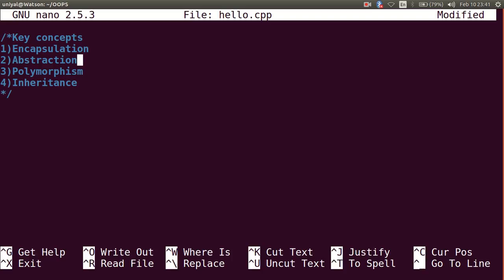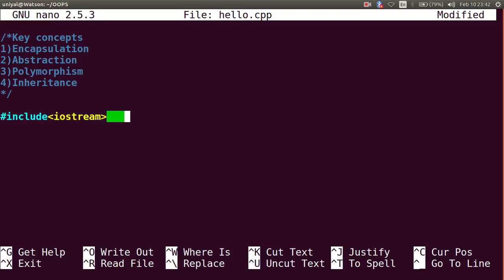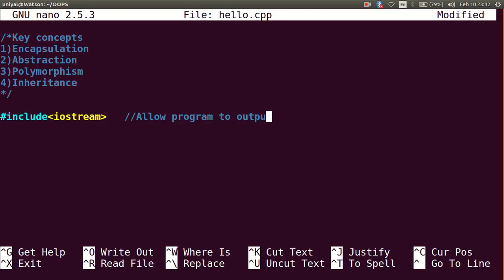Now I will be writing the first program. The first program starts from #include<iostream> and this is something that allows the program to output data to the screen.